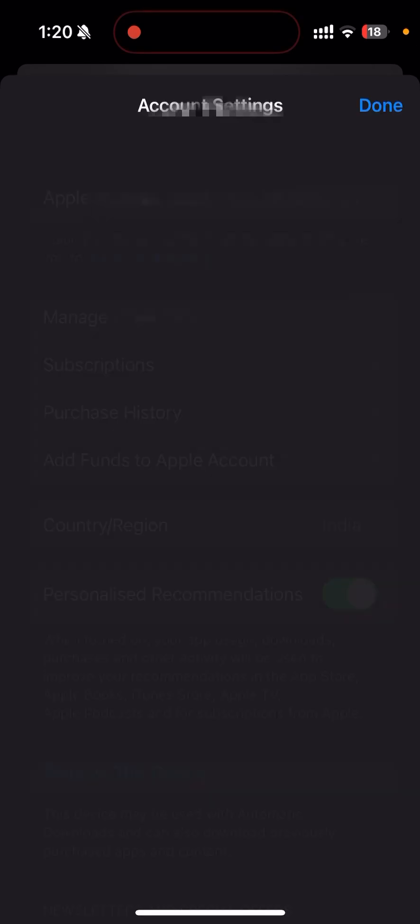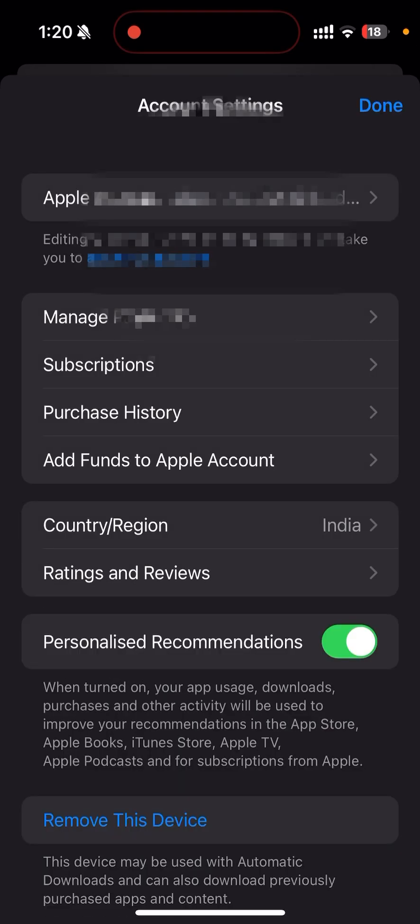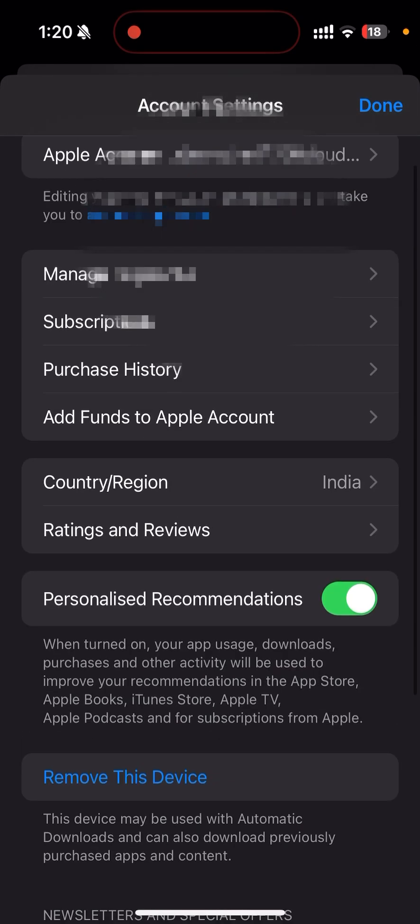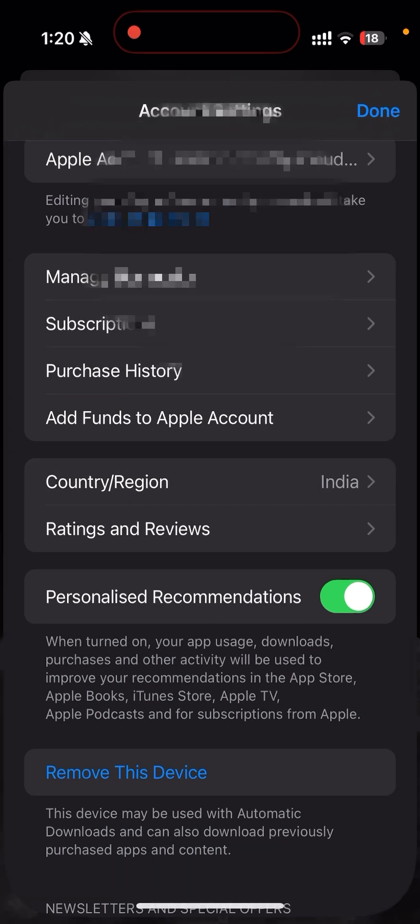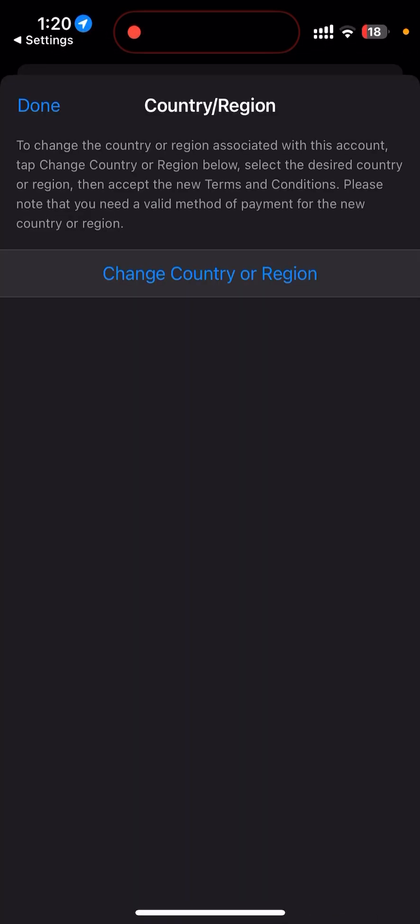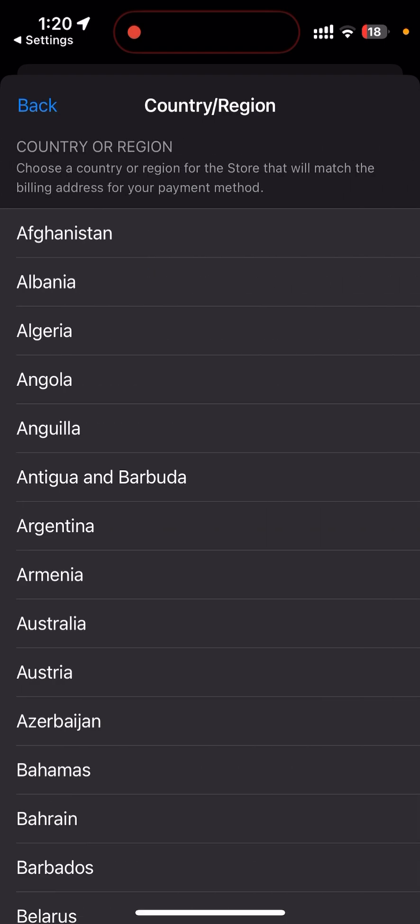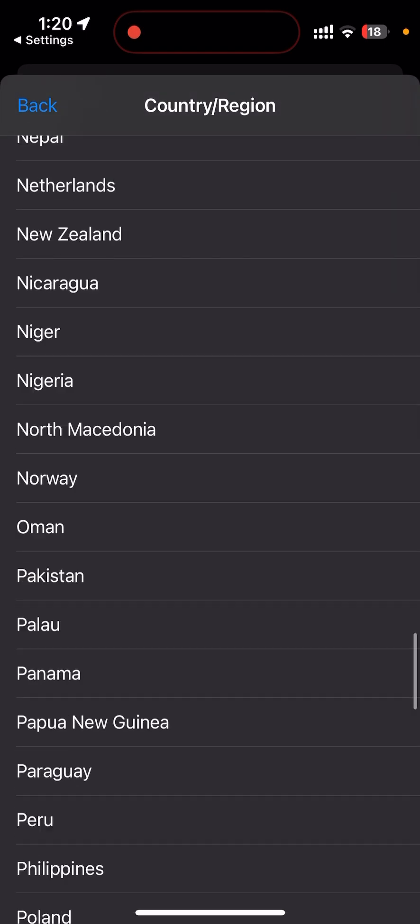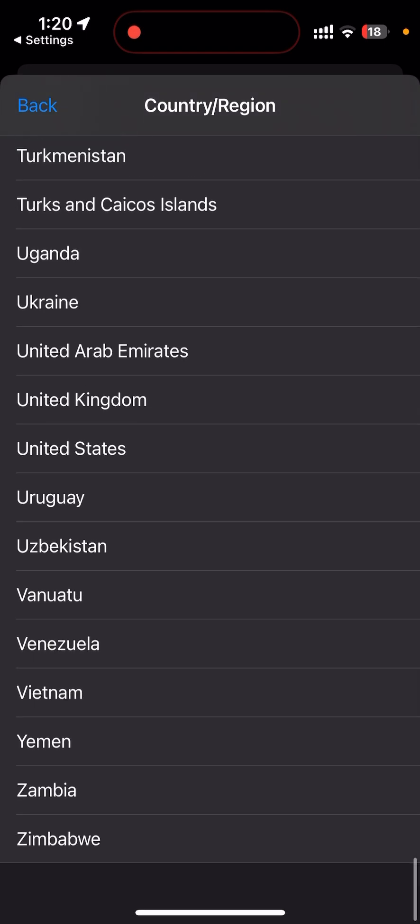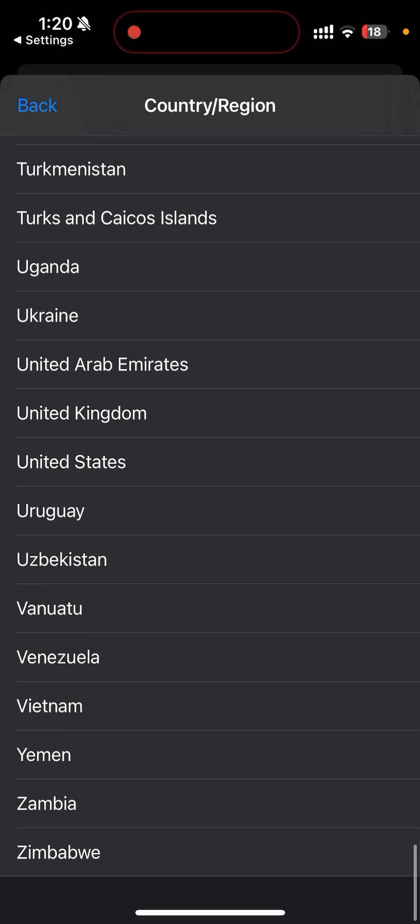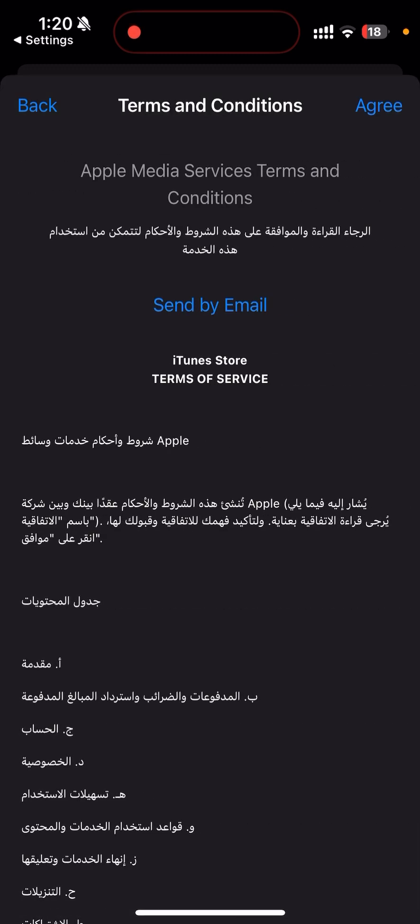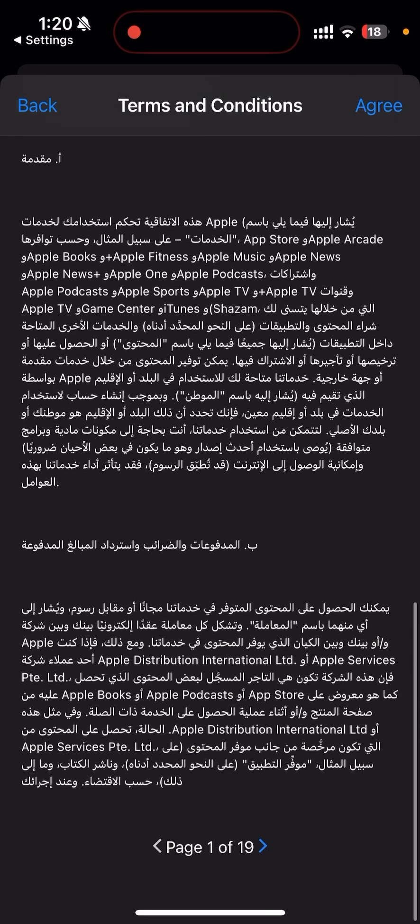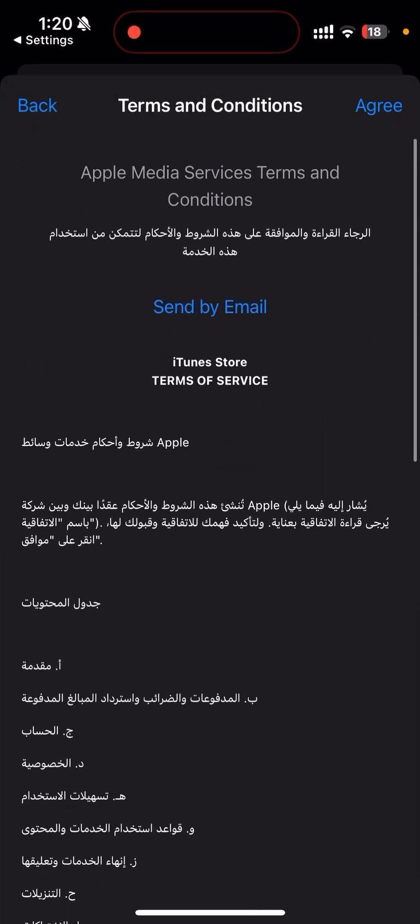Here you will find all the details. Just go to Country and Region. You can see that I have set this to India. I will change this to the current country which is UAE. Click on Change Country or Region and select the country. Let me select United Arab Emirates. Once you do that you will get these terms and conditions.